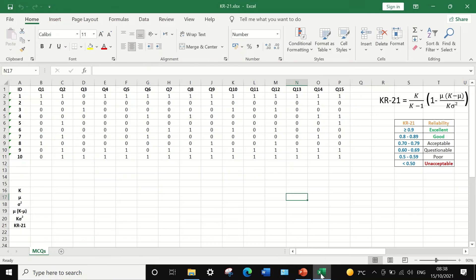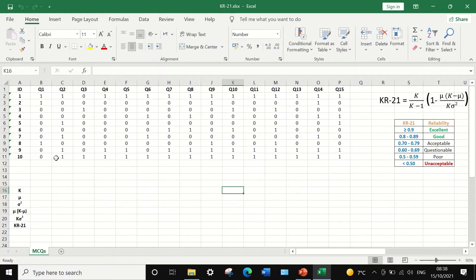Here in Excel, I have data for an exam for 10 students who answered 15 multiple-choice questions, from question number 1 to question number 15. The scores are reported as either 0 or 1: 0 means a wrong answer and 1 means a correct answer. This data is dichotomous or binary — only two options, 0 or 1, right or wrong.